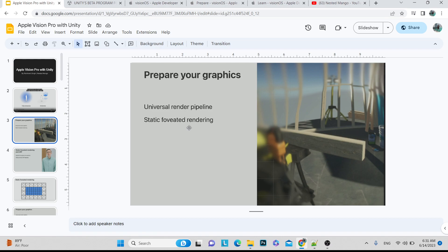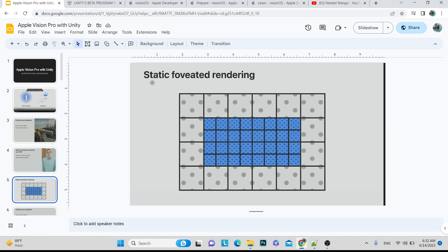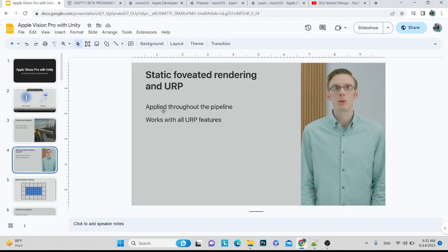The most important functionality for VR devices is static foveated rendering, which is common in URP. It works like this: whatever you are looking at, the front-center area is rendered with more detail and the side areas with less detail — mimicking how the human eye focuses on the center. You can see this clearly: the sides have less detail but the center has a lot of detail. This is a very important term in the virtual reality world.